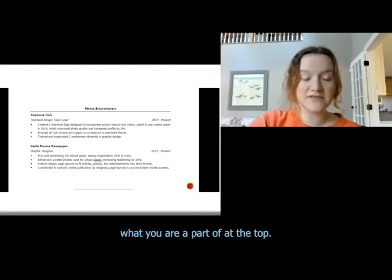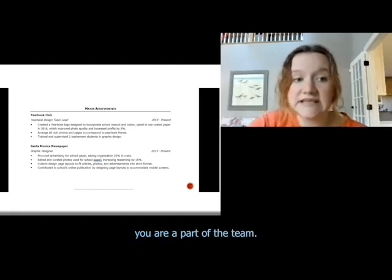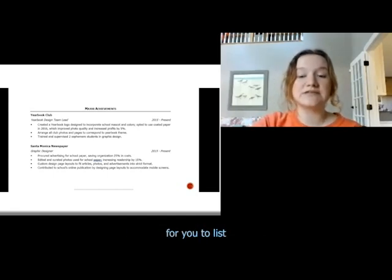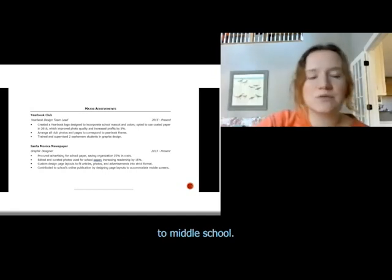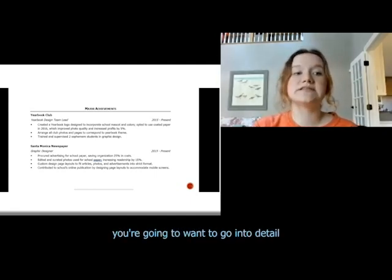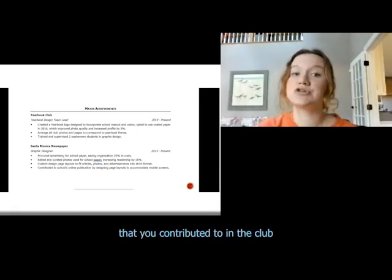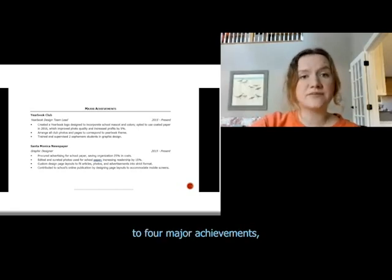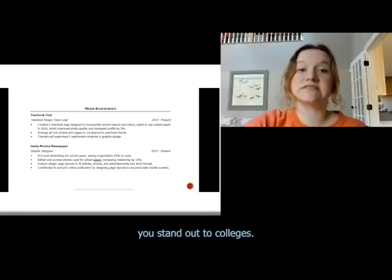You're going to list what you are part of at the top — for example, yearbook club — and your position. If you were in a sport, note that you were part of the team. If you held an executive position in a club or were a member at large, make sure to note that. List how long you have been a part of that club, ideally focusing on high school activities. Then go into detail about what you contributed — the major achievements you made in the club and your role. Aim for about three to four major achievements, or more if you have them, as these are key things that make you stand out to colleges.